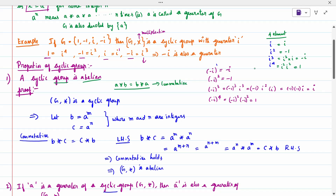To prove commutativity: Let G star be a cyclic group with generator A. Take any two elements B = A power M and C = A power N, where M and N are integers. Then B star C = A power M star A power N = A power (M+N) = A power (N+M) = A power N star A power M = C star B. So commutativity holds, and G star is Abelian.